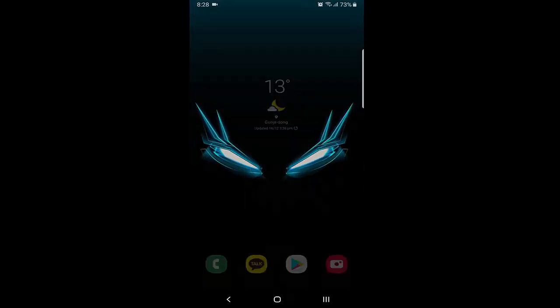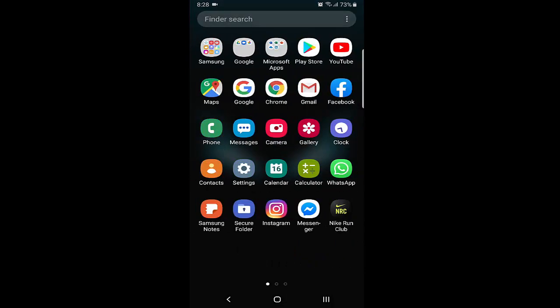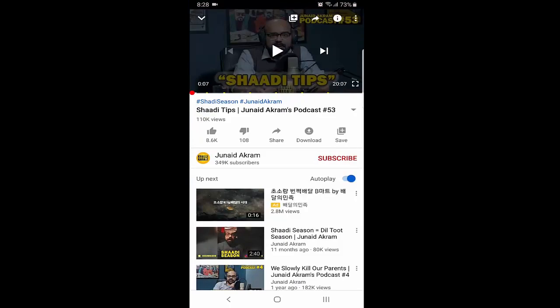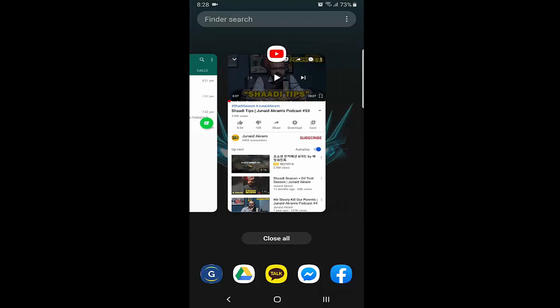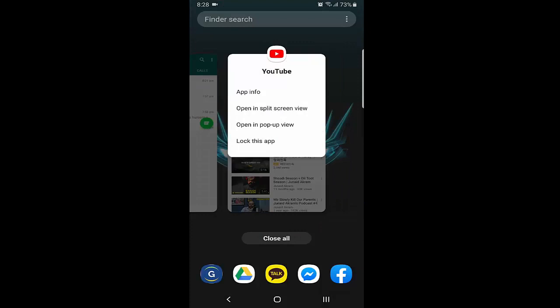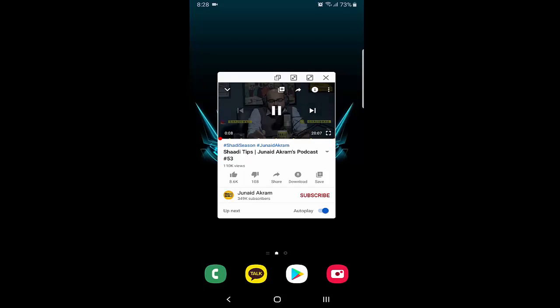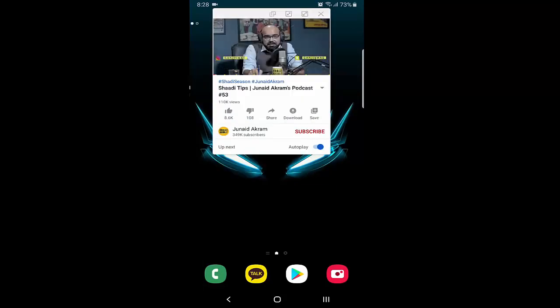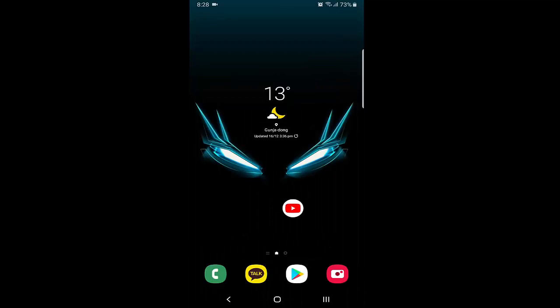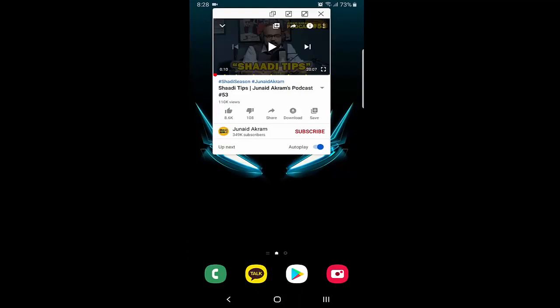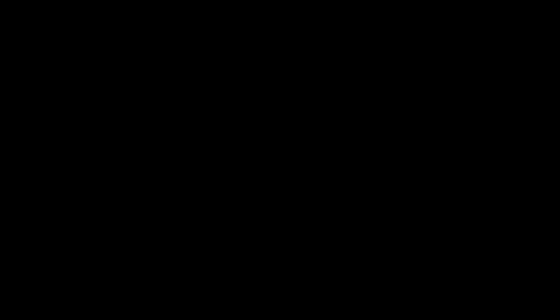Other than split screen, there is also a pop-up view function. You can use YouTube as a pop-up view as well, which is another helpful option available alongside split screen.